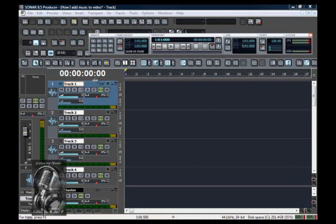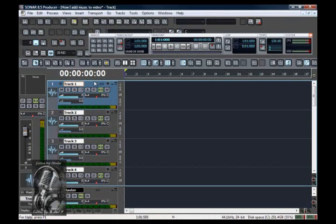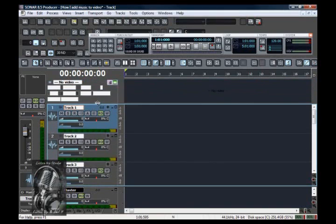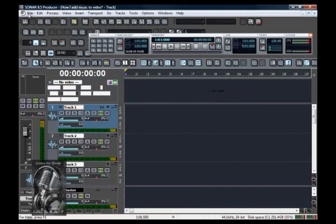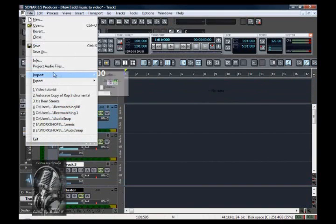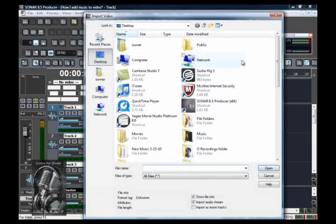Hello, in this tutorial I'll be showing you how to work with video in Sonar. Import the video of your choice.